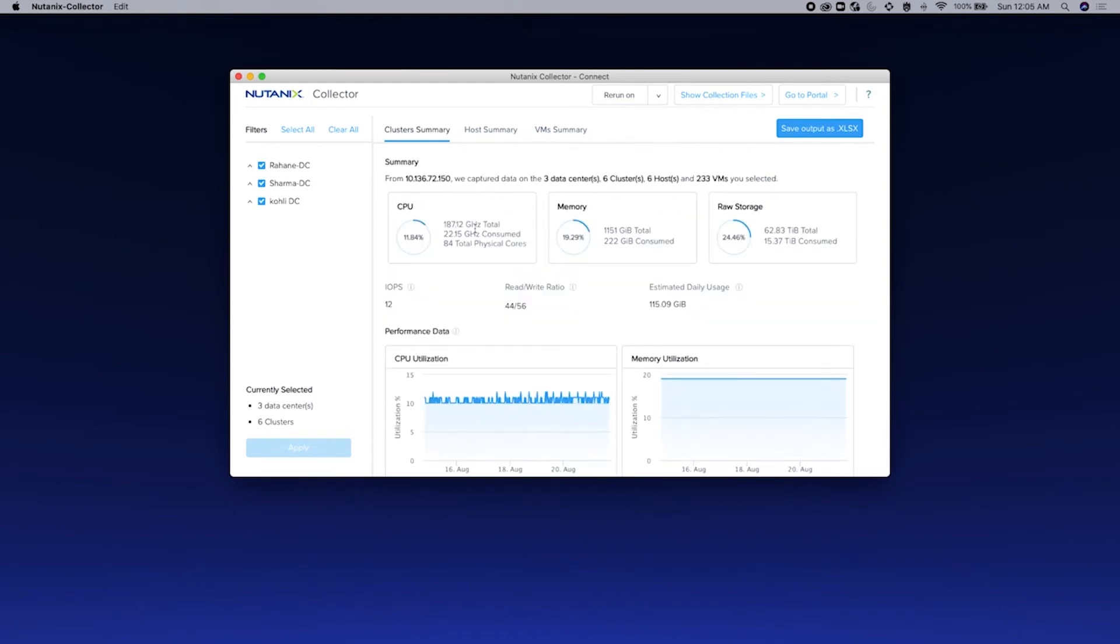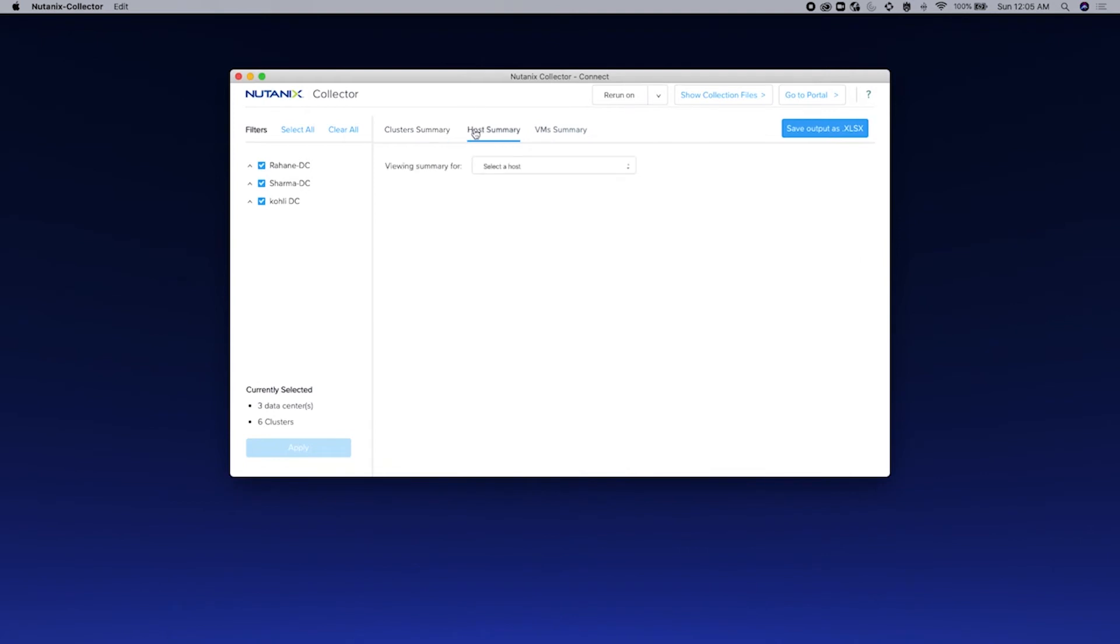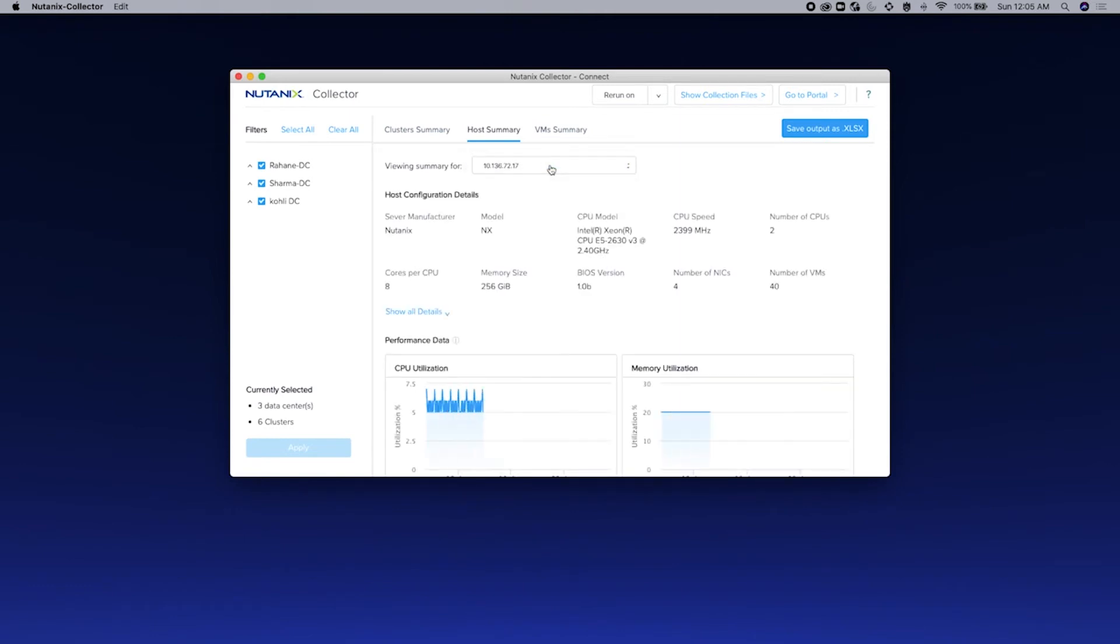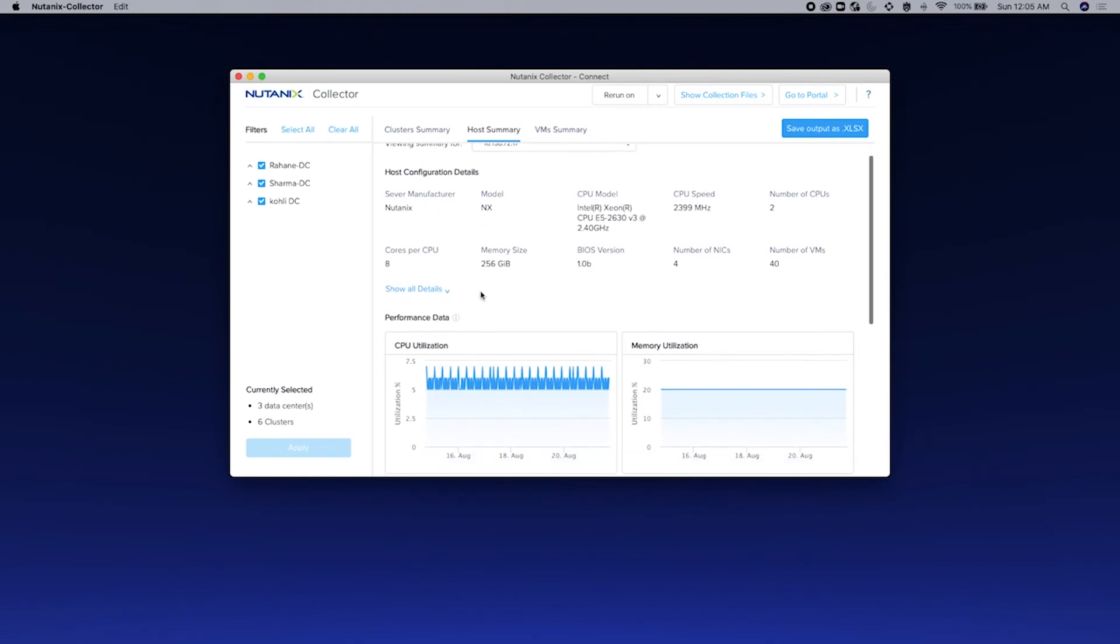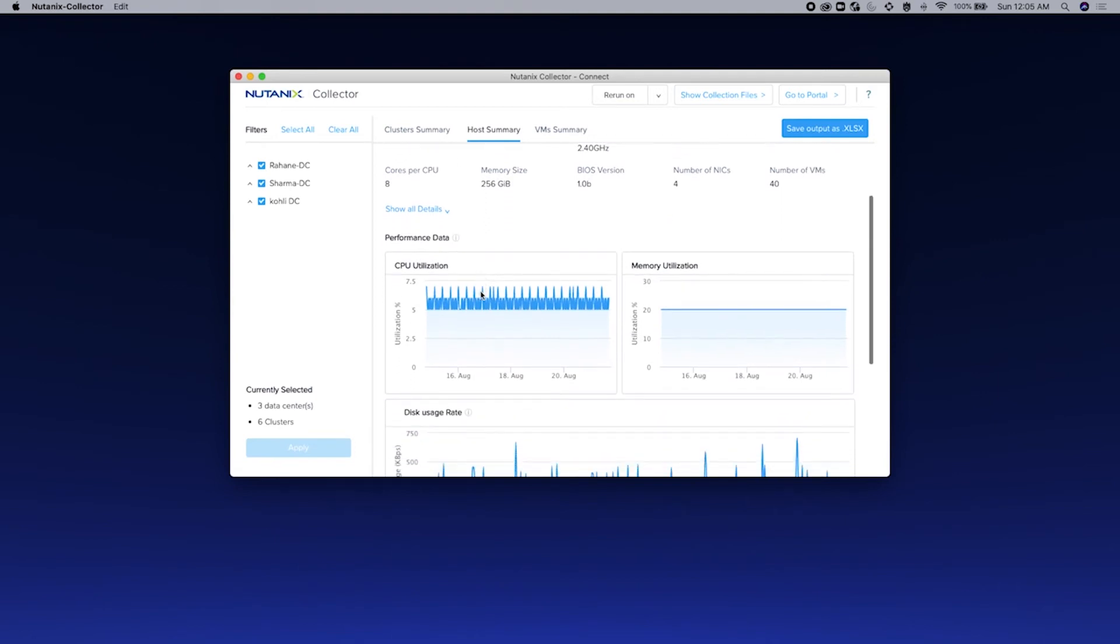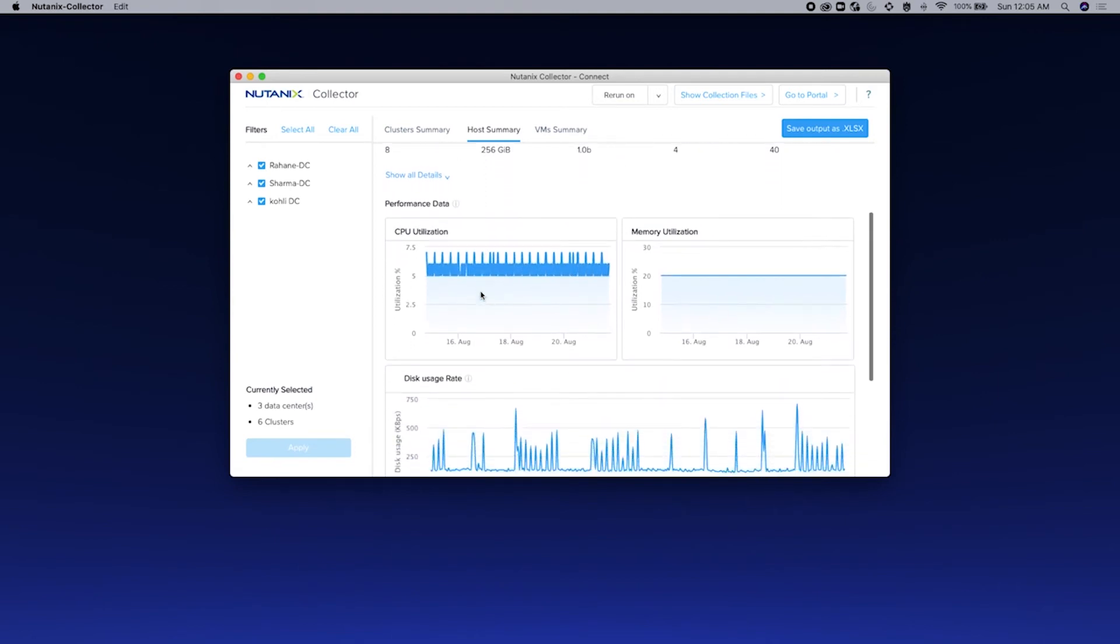You can read the same data even at the host level. To read that, click on the host summary and select from a list of hosts that Collector has gathered the data. So let me select the first host. You can see the host configuration details over here followed by the performance data.